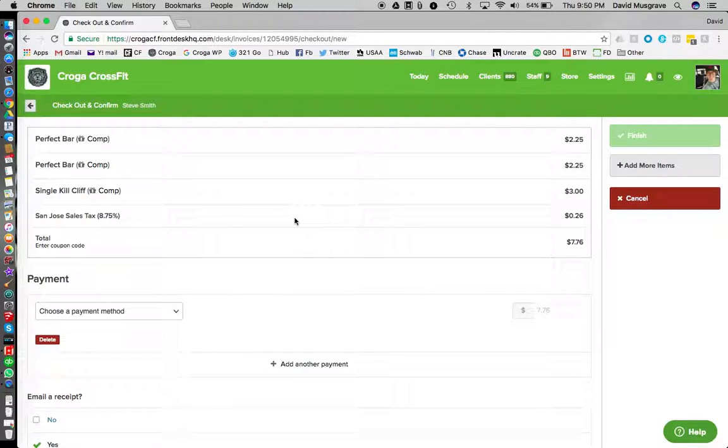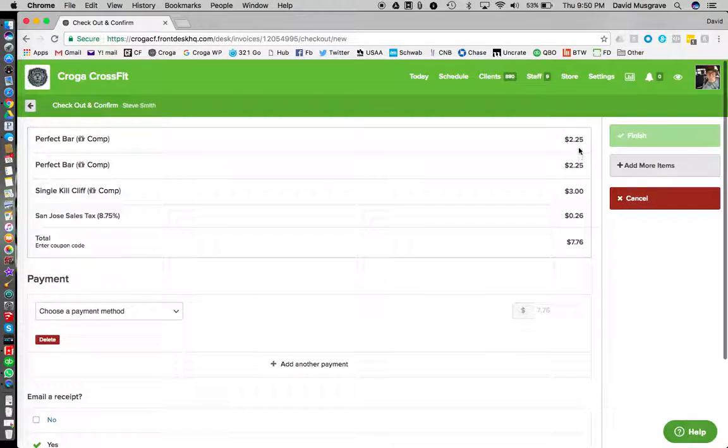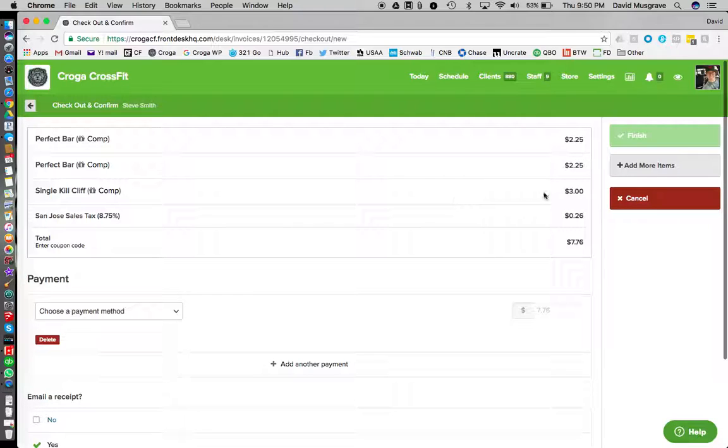We've got all three of our items up here. We've got tax for the ones where it's applicable, which is just the Kill Cliff. The perfect bars are consumable so they don't count, but the Kill Cliff counts because it's carbonated.